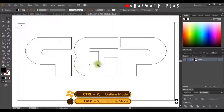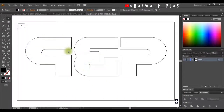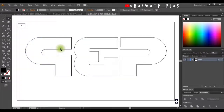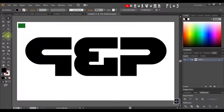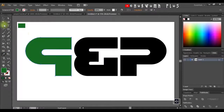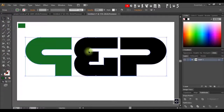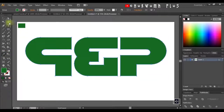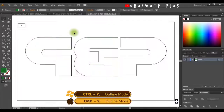I'll click Ctrl+Y to see this in Outline mode — as you can see, this is just a shape in Illustrator. I'll come back to my shape, click on my Eyedropper tool, and sample this color. I'll do the same thing to the other shapes — just click my Eyedropper tool and sample this color. Then I'll click Ctrl+Y to return.